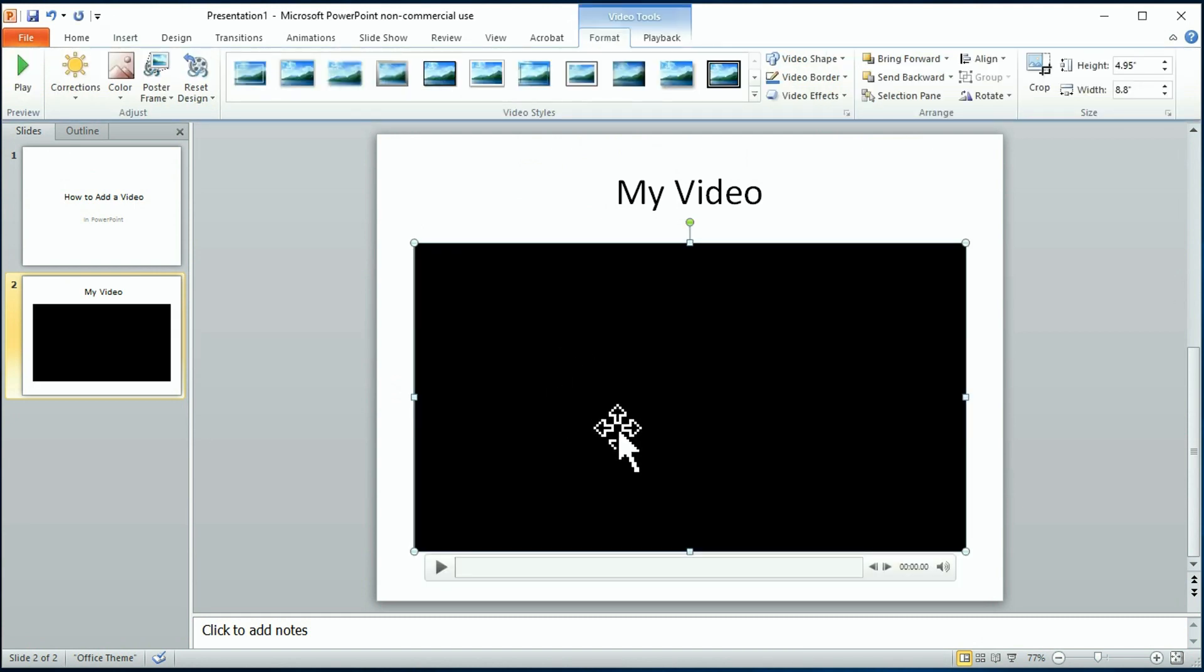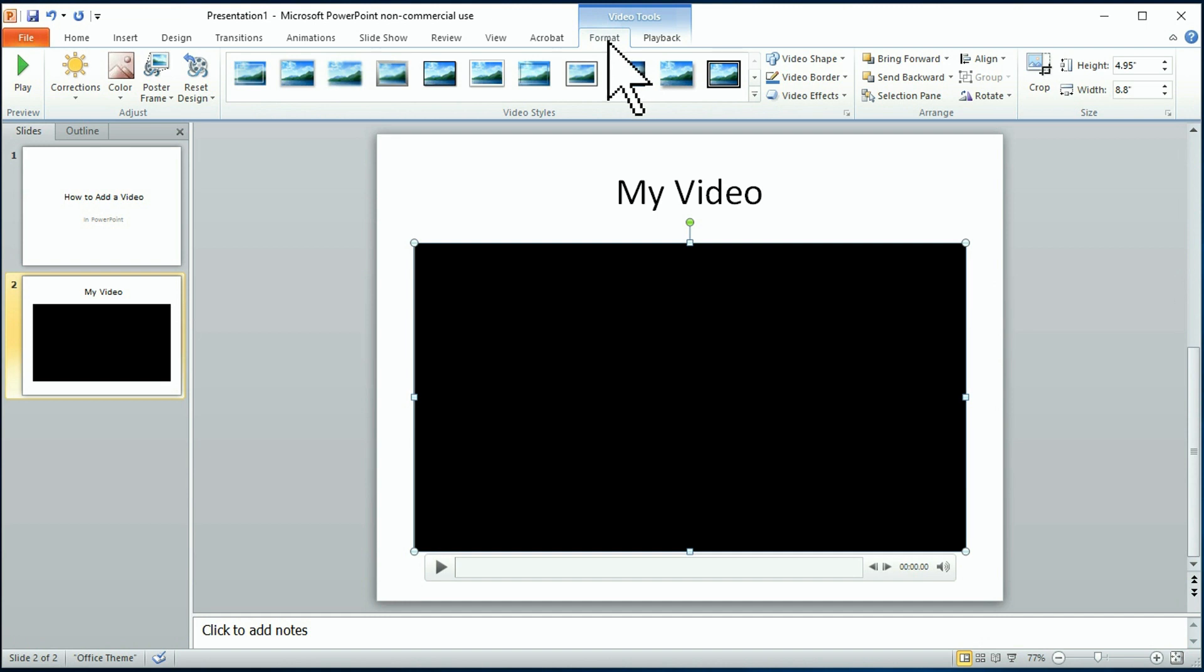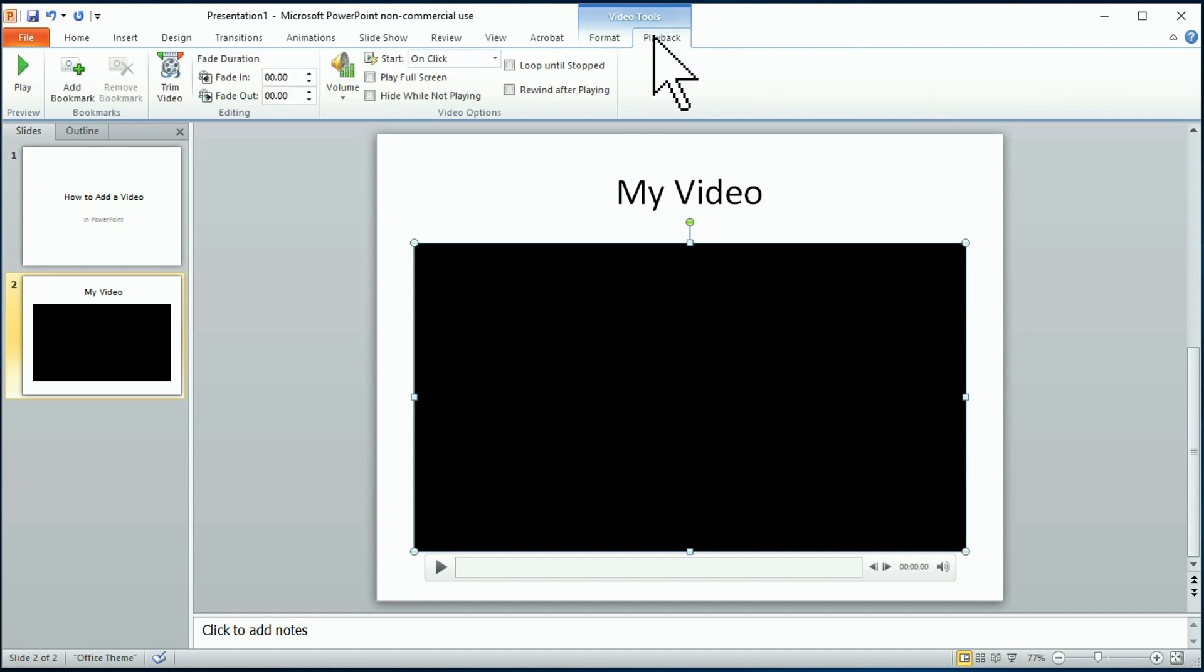Now you have some more choices. You can play around with the format. We're not going to cover that in this video, but I will cover one thing that's kind of important: the playback.